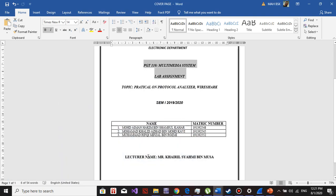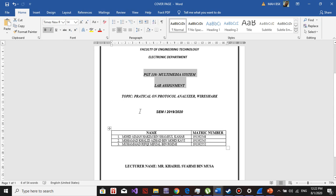Hello, my name is Muhammad Aiman Hakim bin Syamsukahar, Matrix No. 191392548. My name is Muhammad Khalid Azhad bin Muhammad Kavi, Matrix No. 191392545. And Muhammad Rifqin Mizal bin Rosmeh, Matrix No. 191392552.